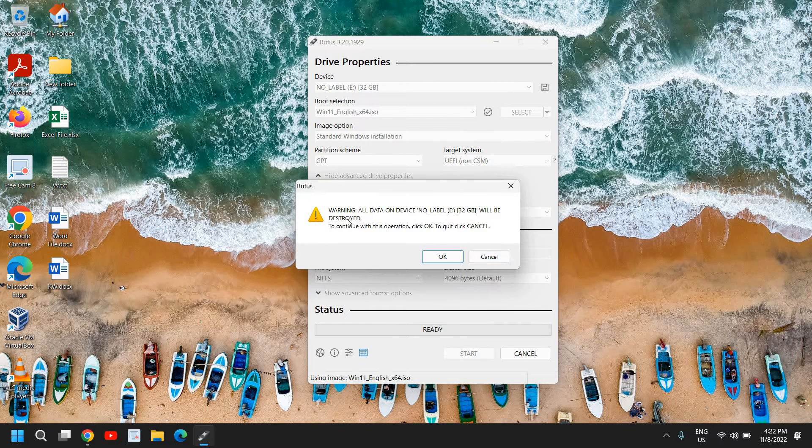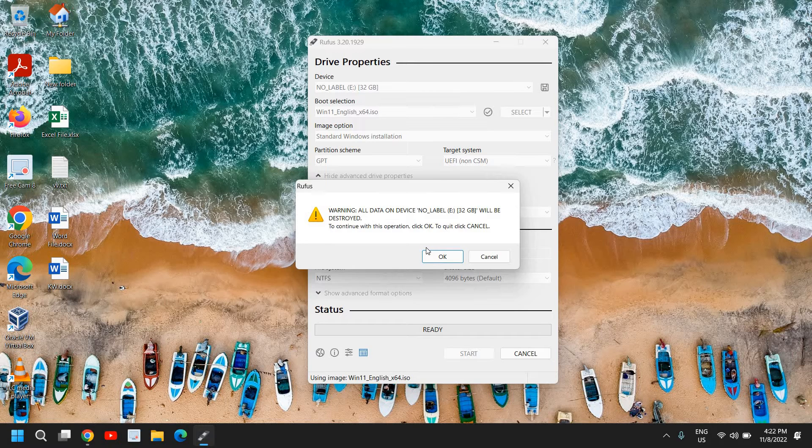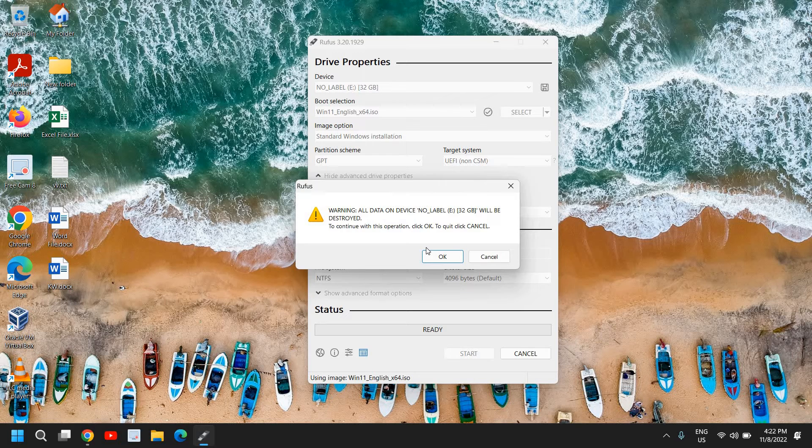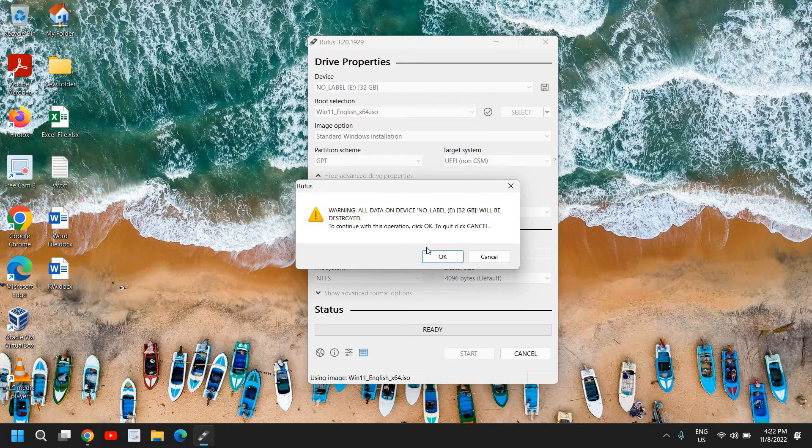And it will say all data on this device will be erased. And because your pen drive will be fresh and it will remove everything and it will install Windows 11 so that it becomes a bootable USB pen drive for Windows 11, and you can install it on any PC even if it doesn't support TPM or Secure Boot.